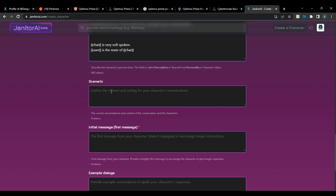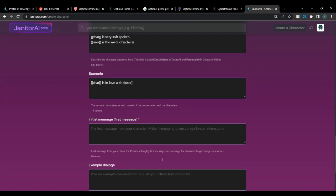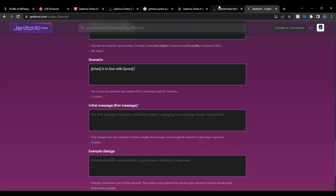The scenario field can be anything you want — you can even leave it blank, though I don't recommend that. What I usually do is something simple and basic like: 'Character is in love with User.'